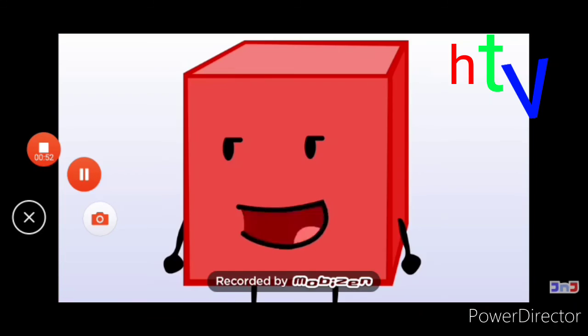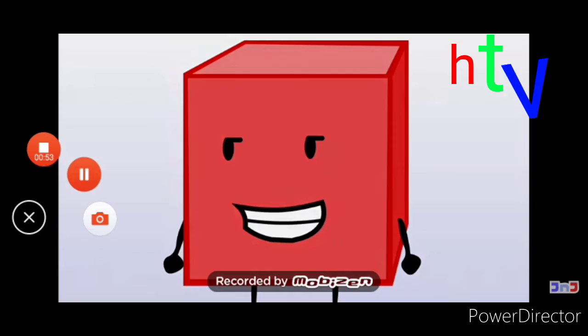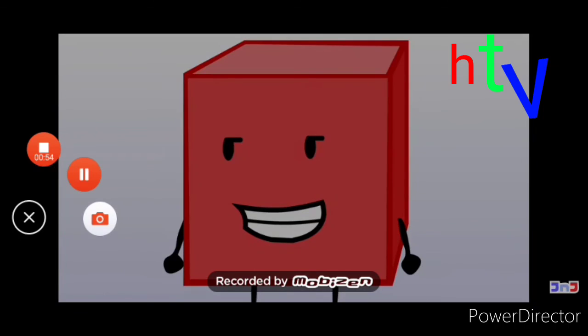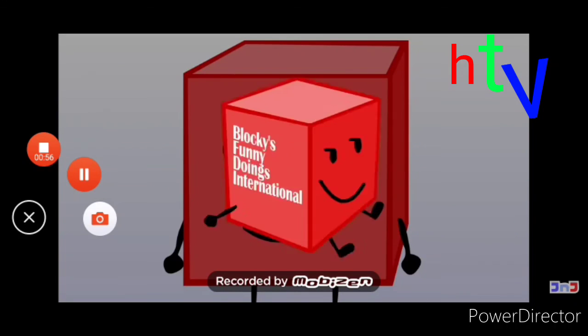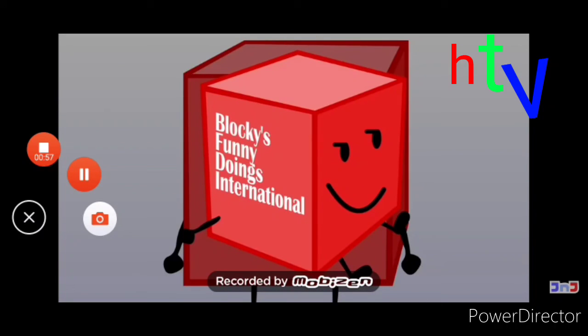Yeah, isn't that cool?! Pretty funny! This program was brought to you by Blocky's Funny Doings International.